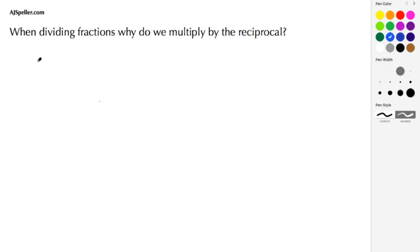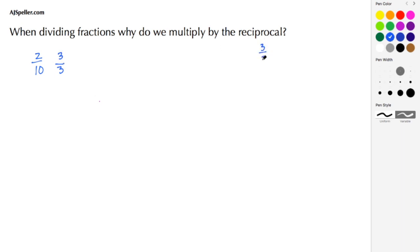Let's begin with the example where our fraction is 2/10. If we want to find an equivalent fraction of 2/10, we need to pick some multiple to multiply by both the numerator and the denominator. Let's choose the number 3. In choosing 3, we're actually multiplying by 1, because 3/3 simplified is the same thing as 1. Numerators first: 2 times 3 gives us 6, then denominators: 10 times 3 gives us 30.